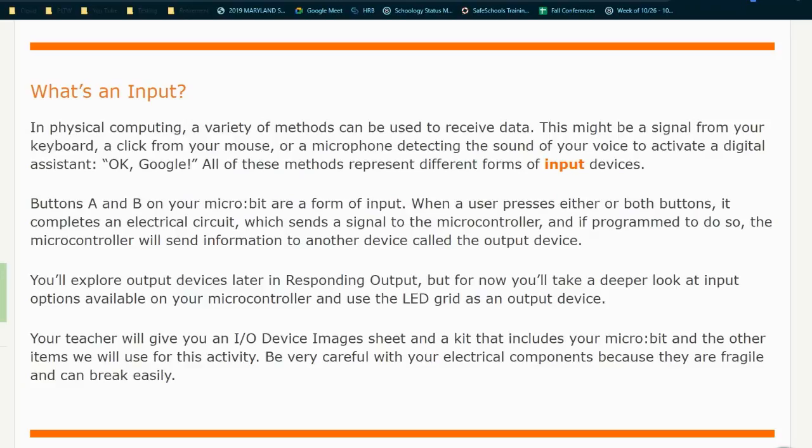Buttons A and B on your microbit are a form of input. When a user presses either or both buttons, it completes an electrical circuit, which then sends a signal to the microcontroller. And if programmed to do so, the microcontroller will send information to another device called an output device.